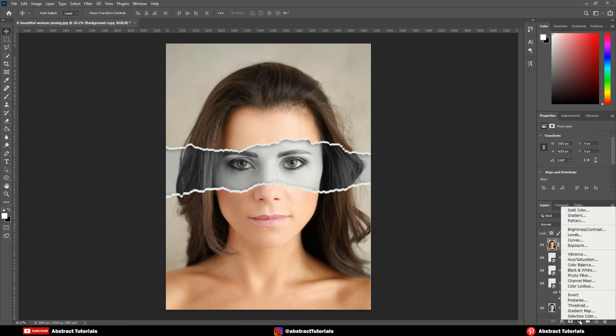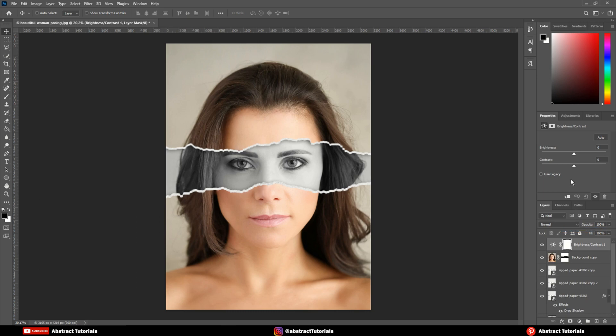Now, create a brightness and contrast adjustment layer, and adjust the brightness and contrast to make it look dramatic.